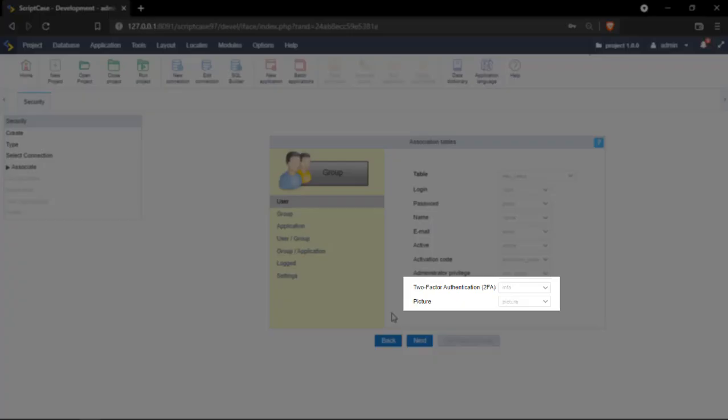So this is nothing new but right here you can see two new tables that are going to be created within your database. The first one is the two-factor authentication which we have a specific video talking about that. Please check the description and the other one is the picture.